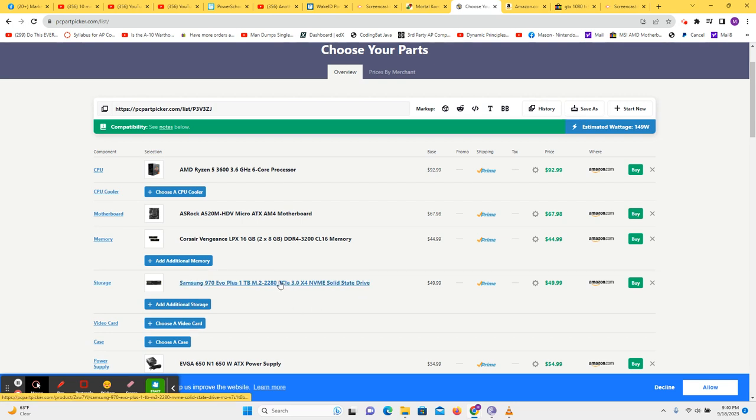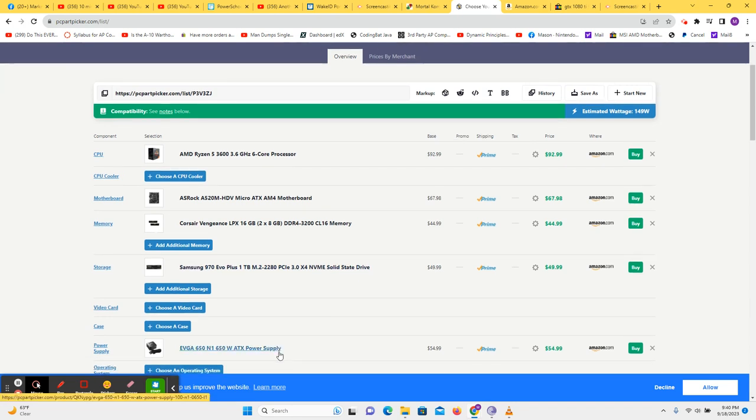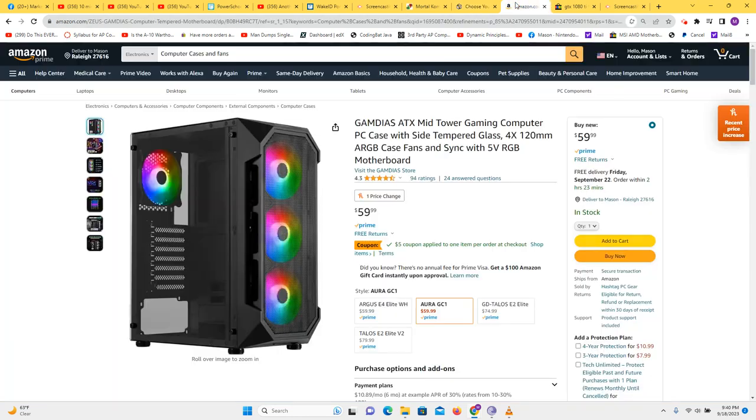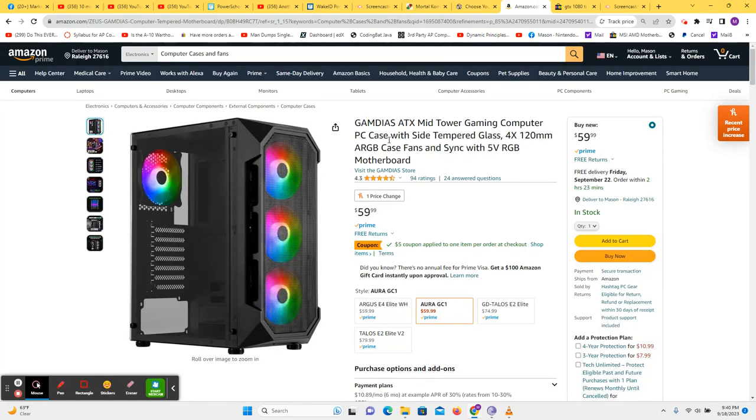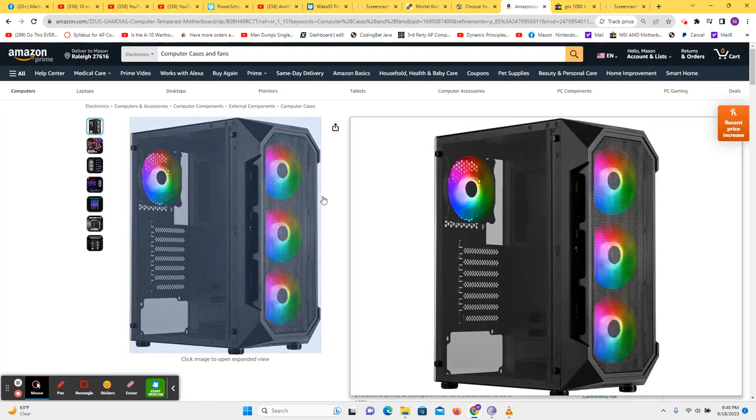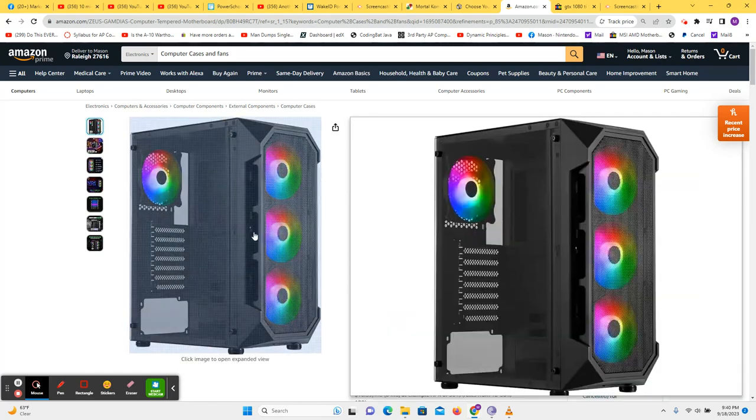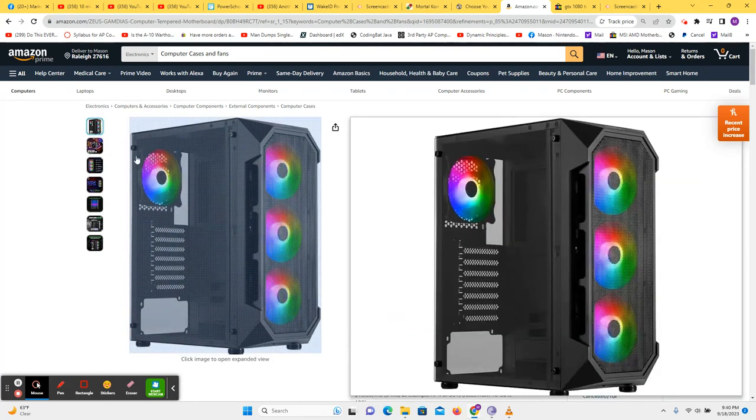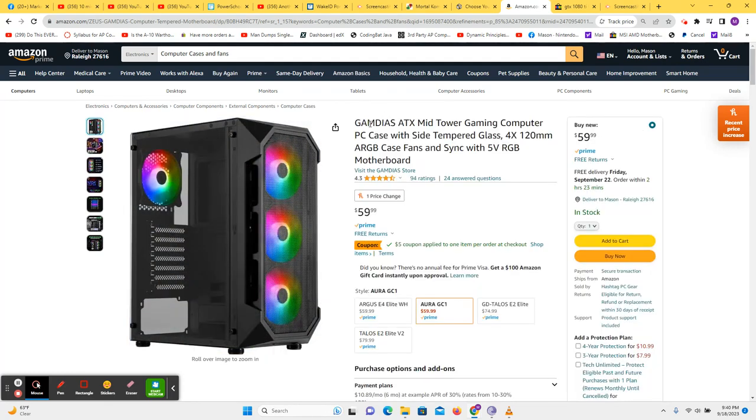I want to get a nice M.2, a decent power supply. I like cases that have fans pre-installed. It makes the installation easier. So this is a Game DS ATX mid-tower case, $55.